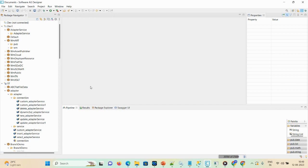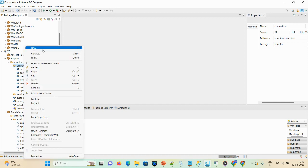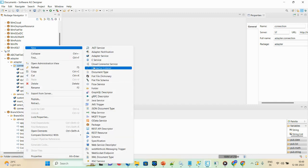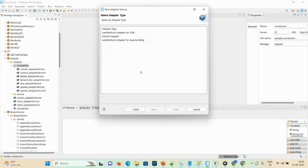Now we need to create one adapter service. Go to the adapter package folder, then connection. Right-click on connection, then New, then Adapter Service. Give the user-defined name as 'dynamic_adapter_service_one', then click Next. You can see the adapter type options: JDBC, EntireX Adapter, and Apache Kafka.